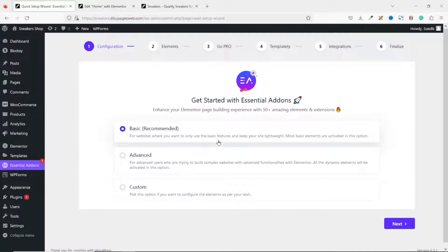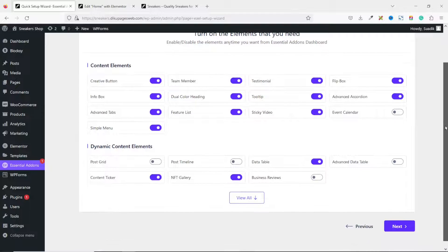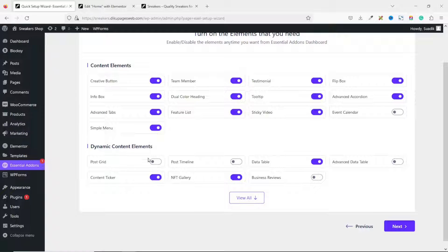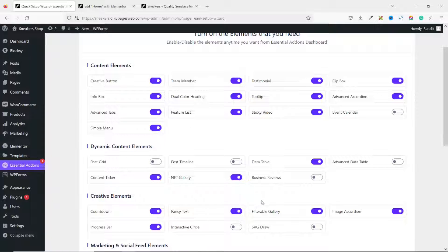Next, let's set it up. Just leave it as basic. I click on Next. Next, and these are the various elements it will give us. As you can see, some of them are enabled, others are not.